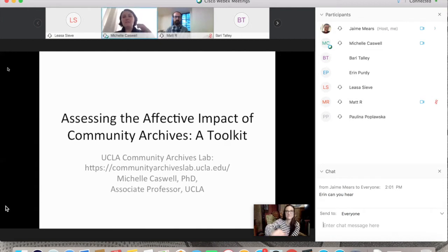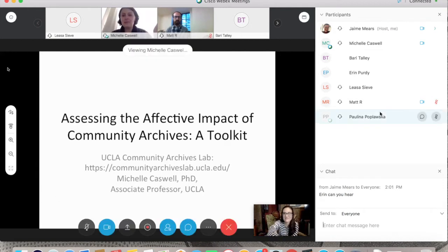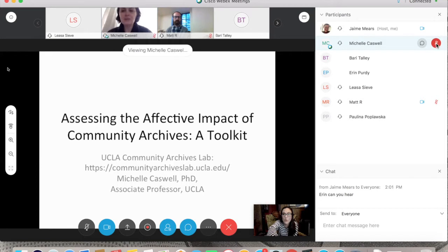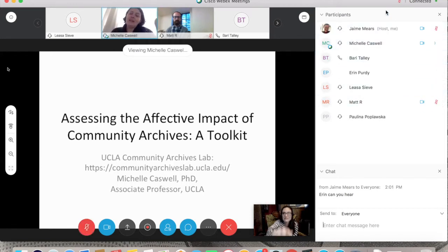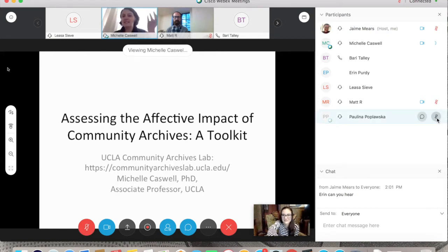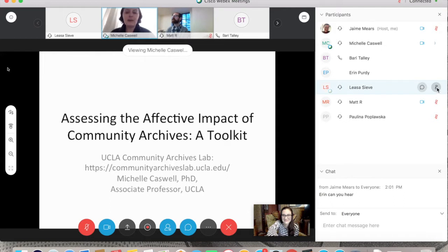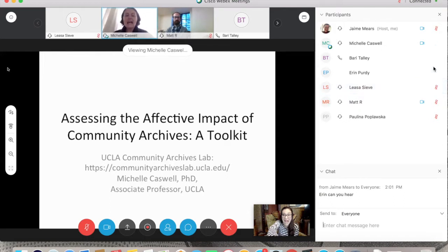Thank you so much, Siobhan. Thank you all for being here. I'm so excited to talk to you. We put the toolkit up a couple months ago, and you never know when you put something online if it will take off. I was so glad to see it being retweeted. This is actually the first time I'm presenting it, so thank you all for being guinea pigs.